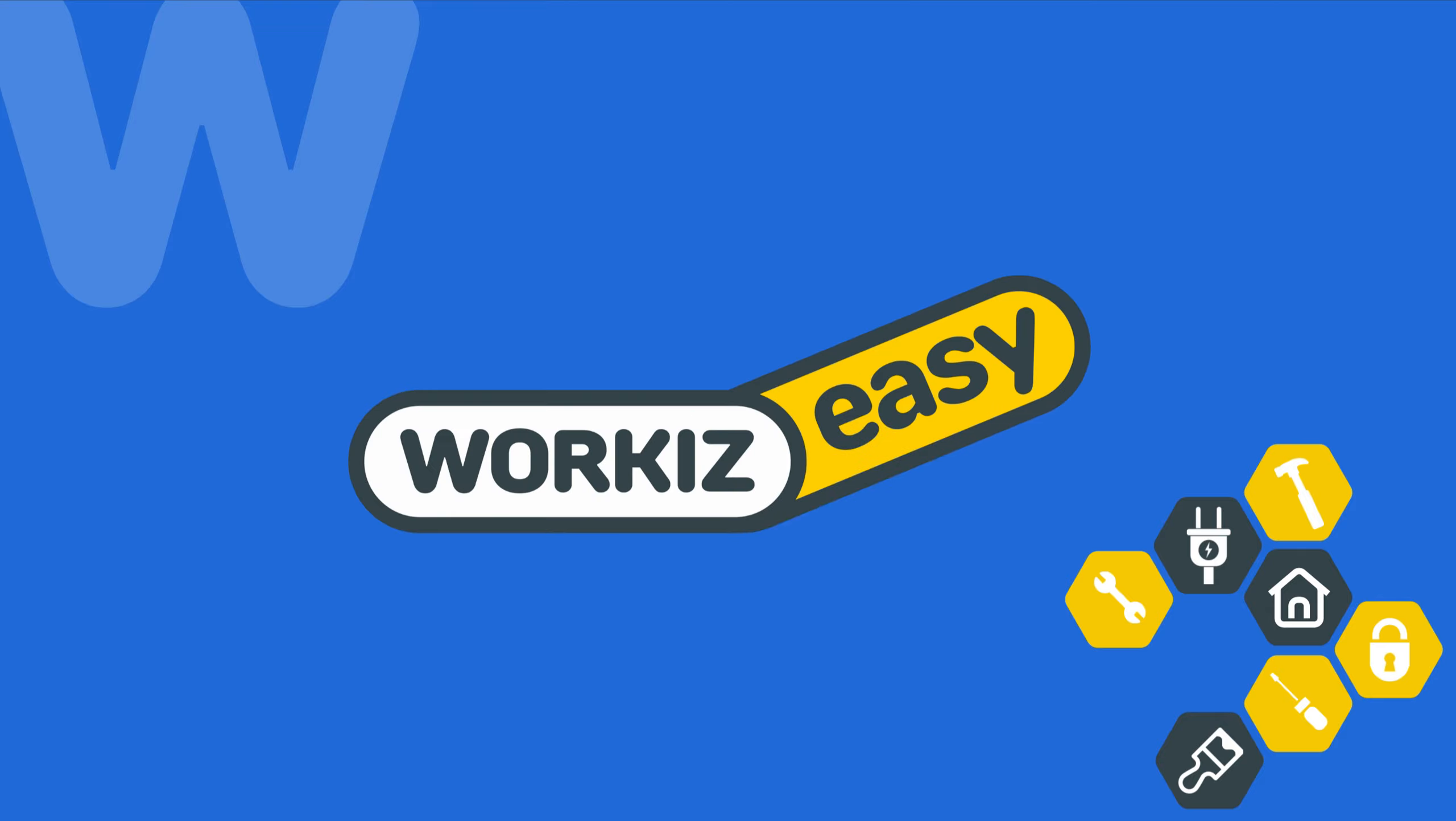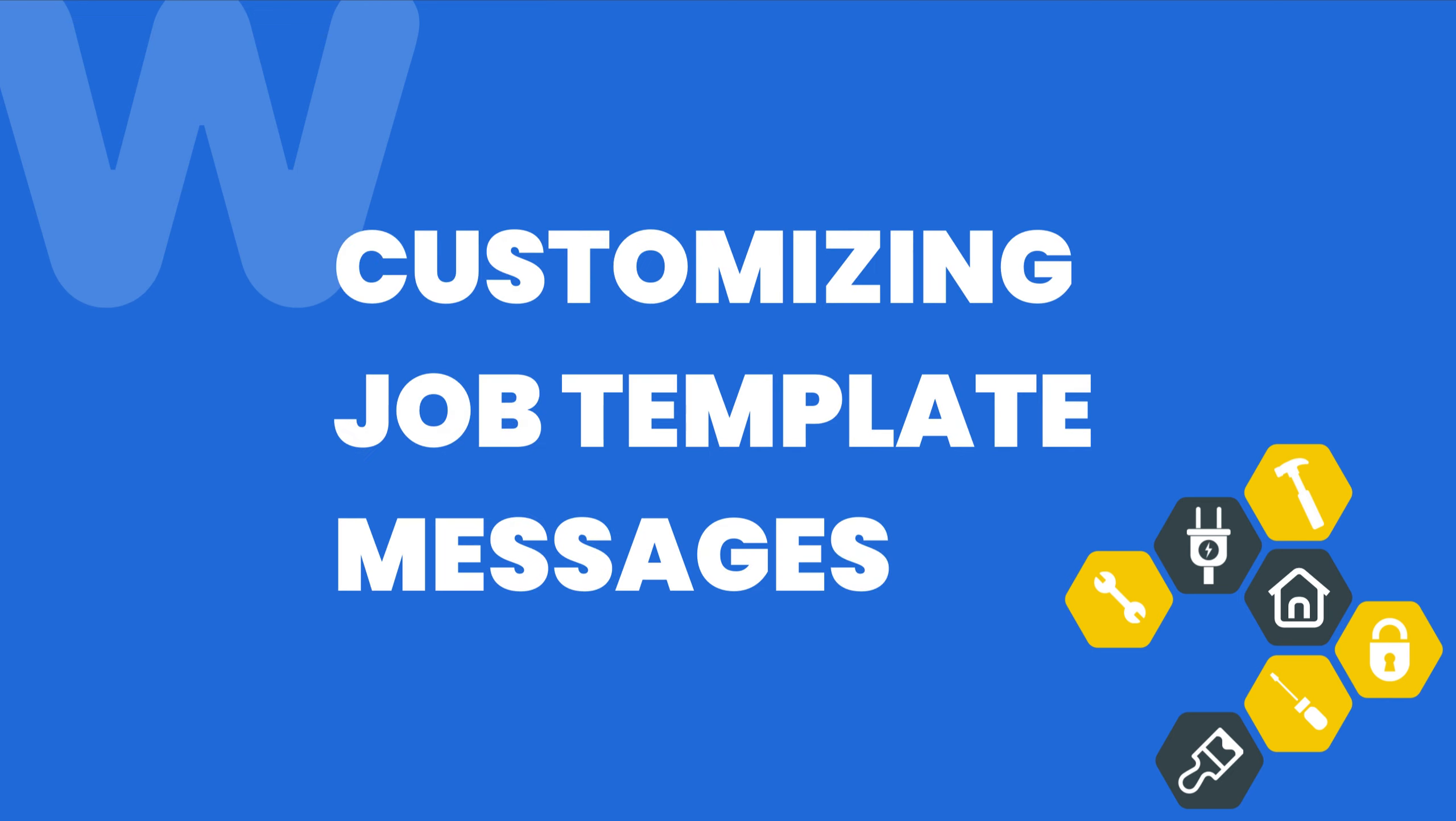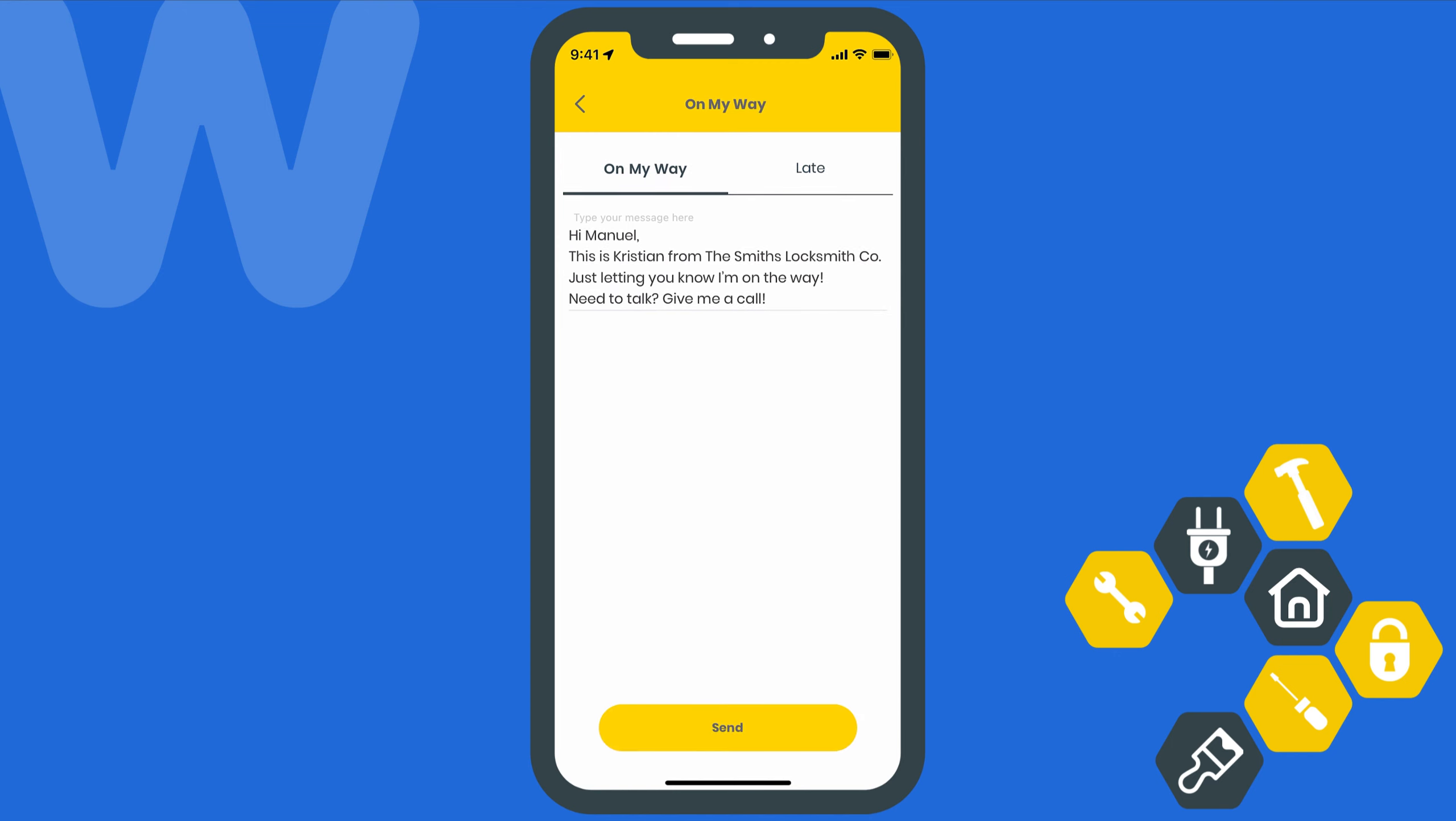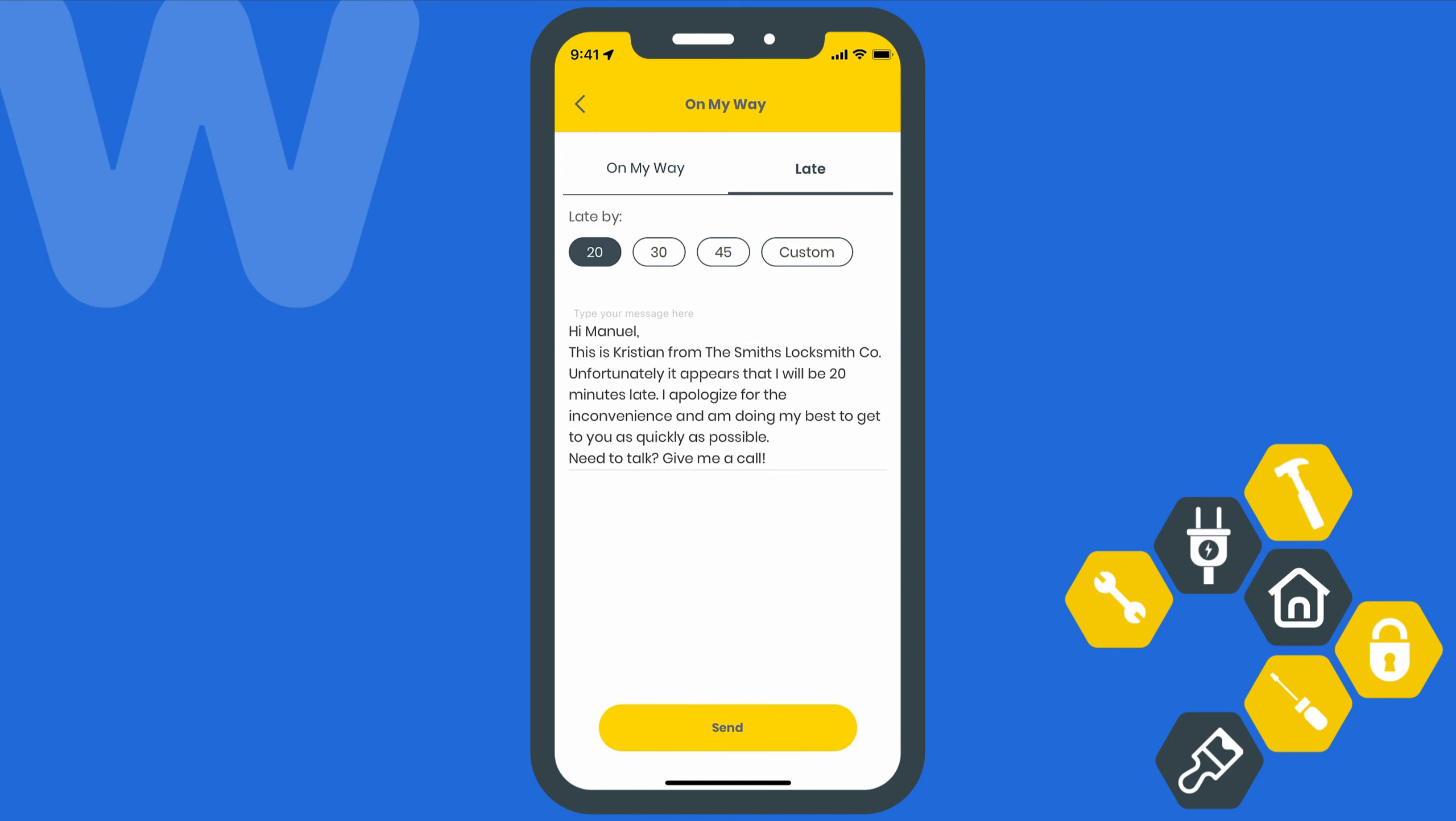Hey there service pros, this is Christian from the Workiz product team. In this video we're going to talk about how to customize your template text messages for jobs in Workiz. Workiz provides you with templates for three different types of messages you can easily send depending on the scenario: job details, on the way, and late.